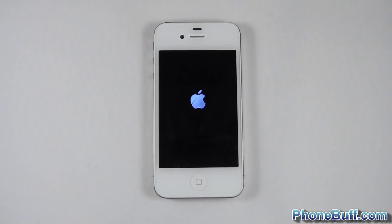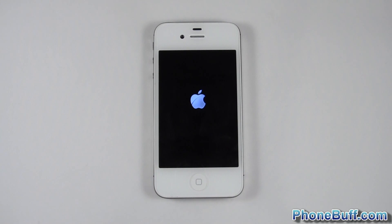Alright that's it for me in this video. This is Dave from phonebuff.com, thank you for watching. Don't forget to visit phonebuff.com for more cell phone news, reviews, and how-to's.